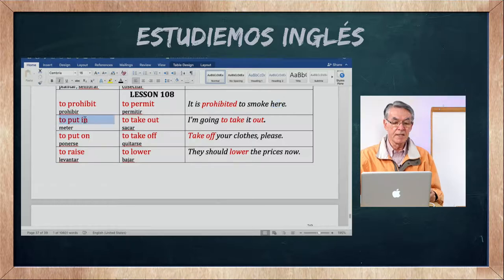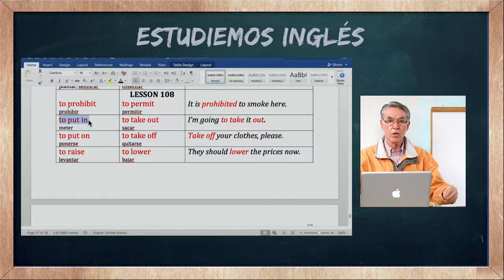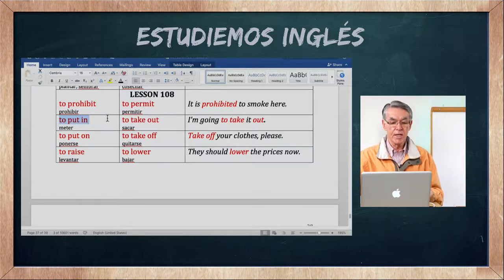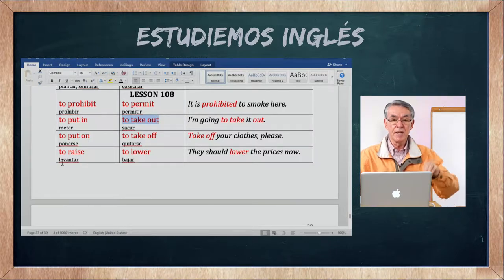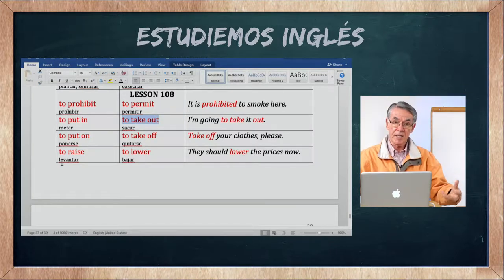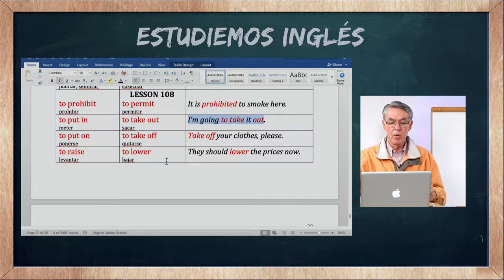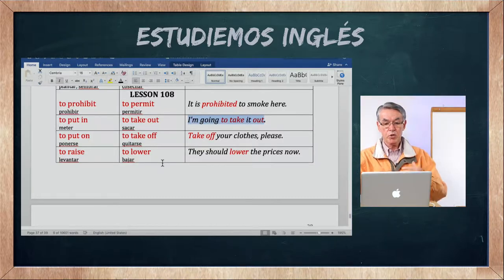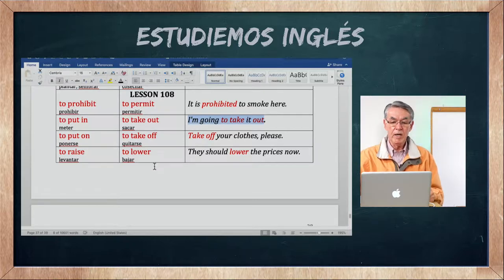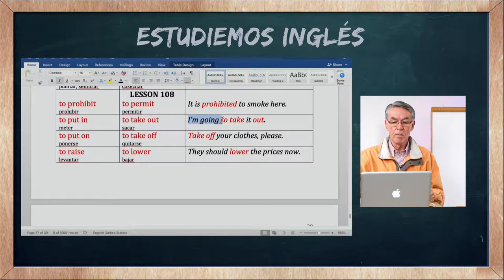To put in — put in es meter, colocar dentro de. To take out es lo contrario: sacar. Put in es colocar adentro, y take out es sacar. I am going to take it out — voy a sacarlo.